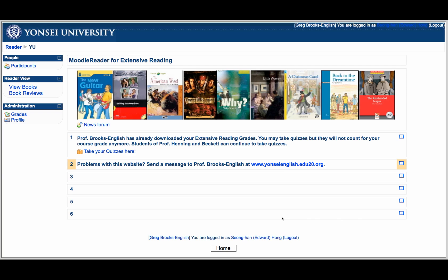Let's start with the registration process. Your professor will register you for this website, so you don't need to worry. Your ID will be 'yu-' and then your student ID at Yonsei, and your password will be the same as for the edu 2.0 website. Consult your professor.